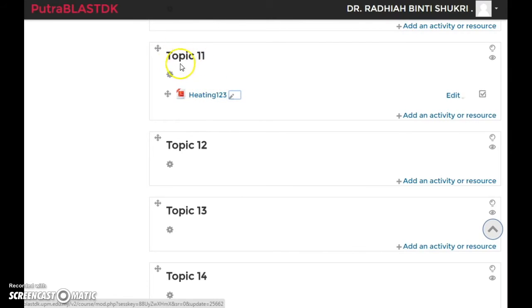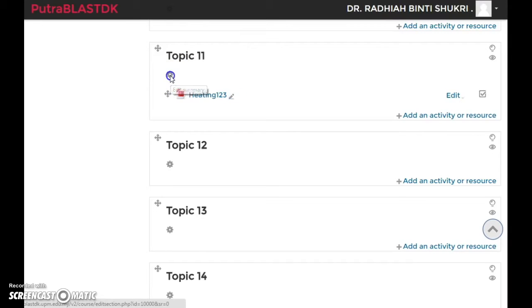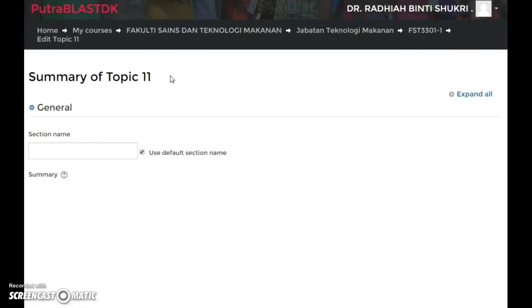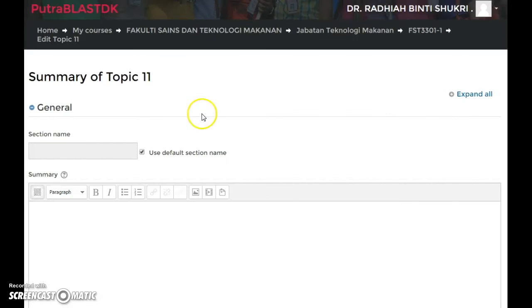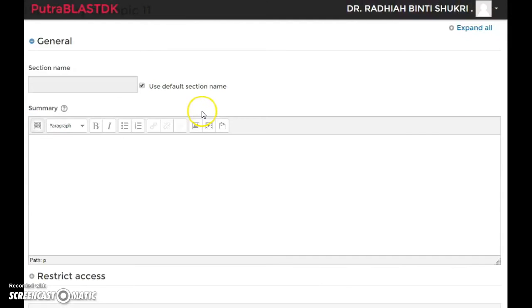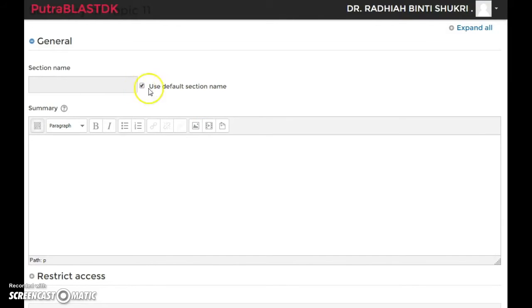Unclick this one. You see that it's already clicked, right? Use default section name. Just unclick this one, and now you can write anything. You can change the title, type in, and then save changes. You're done.